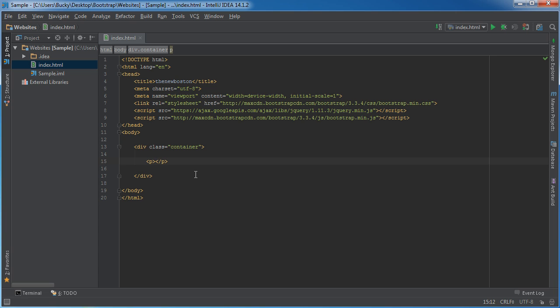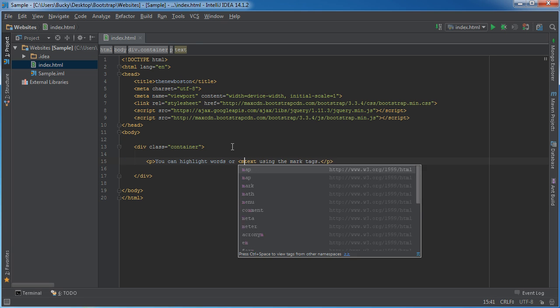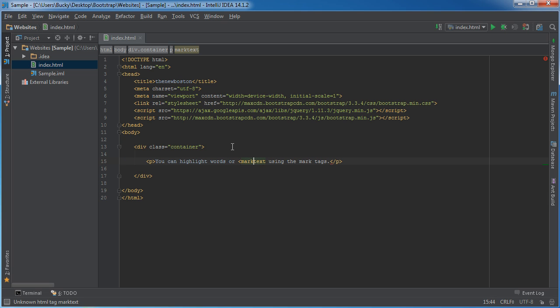The first one I want to show you is highlighting. You can highlight words or text using the mark tags. Anytime you want to highlight a certain chunk of text, you just use this element right here: mark.